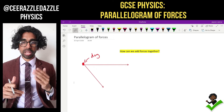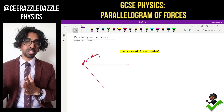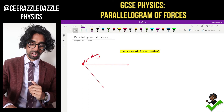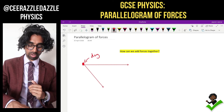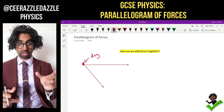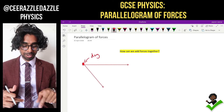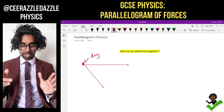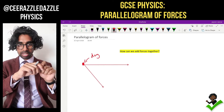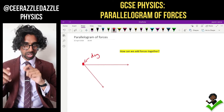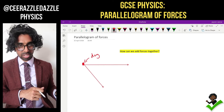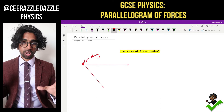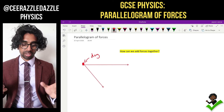So what happens when we have two forces acting upon the same object? Look at this scenario — we've got a dog here being pulled with two different forces. Maybe one lead is pulling it one direction, another lead is pulling it in the opposite direction. Which way will the dog actually move in?